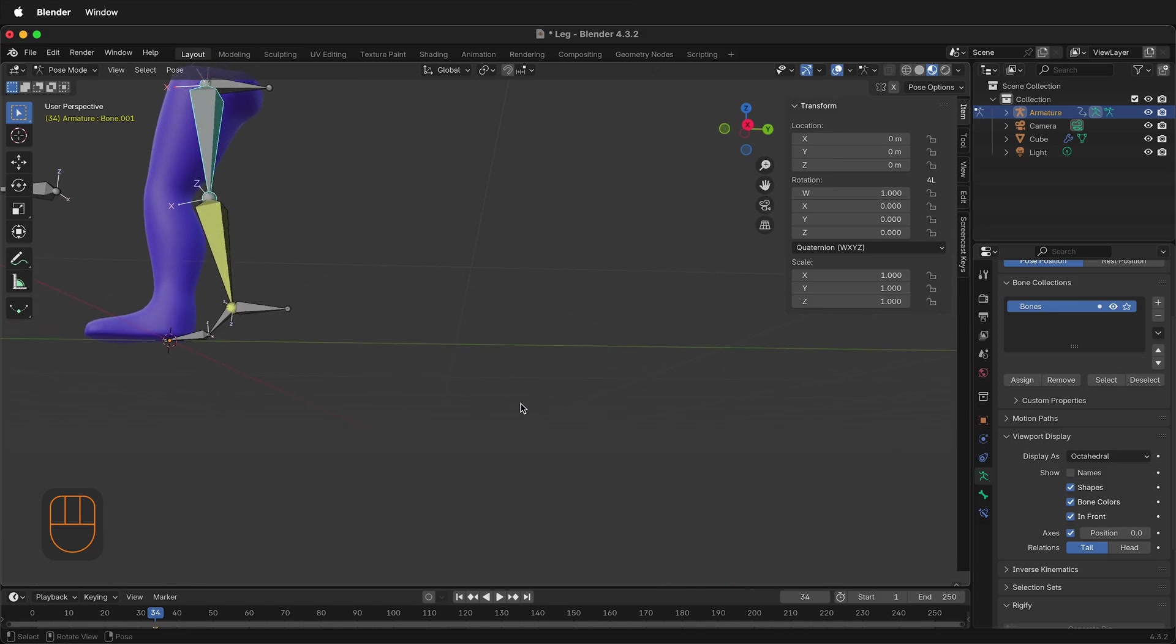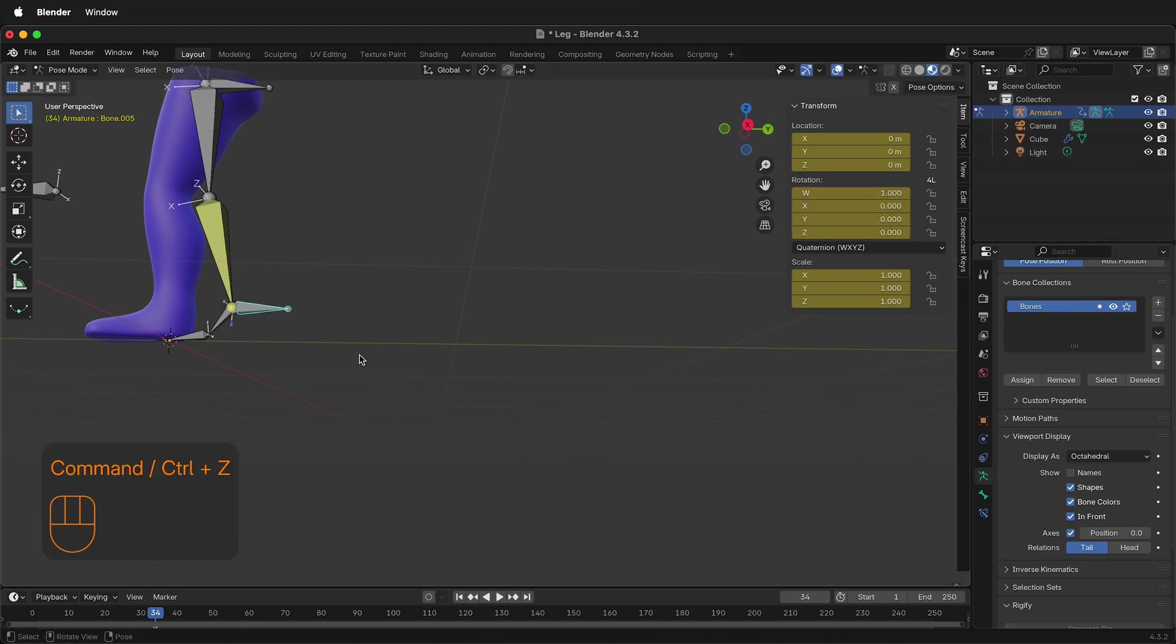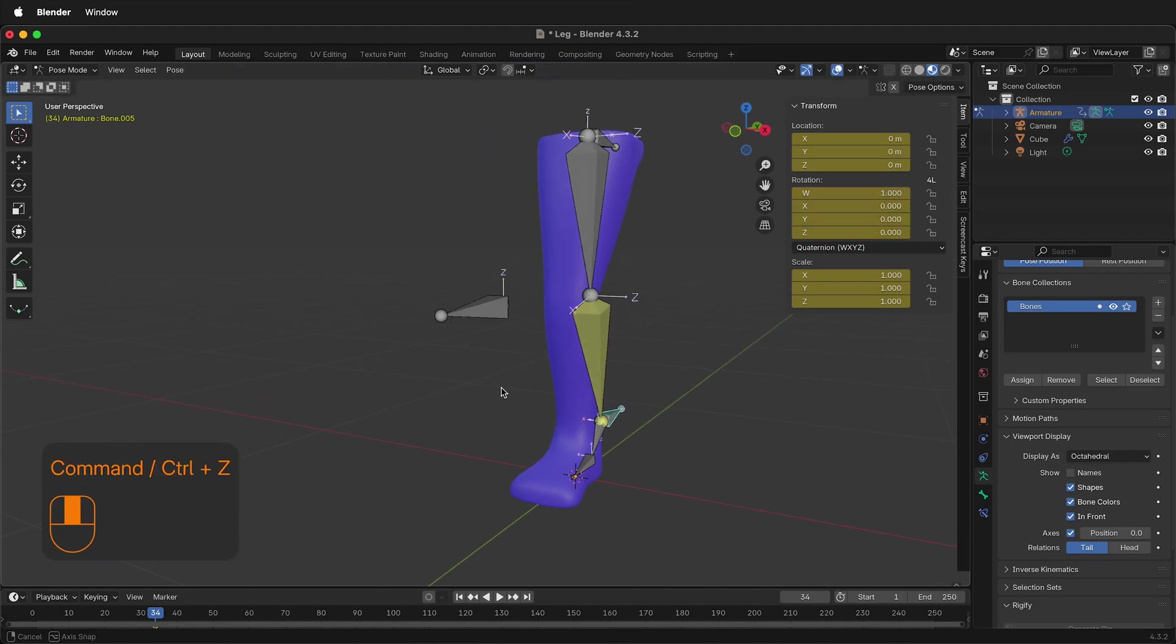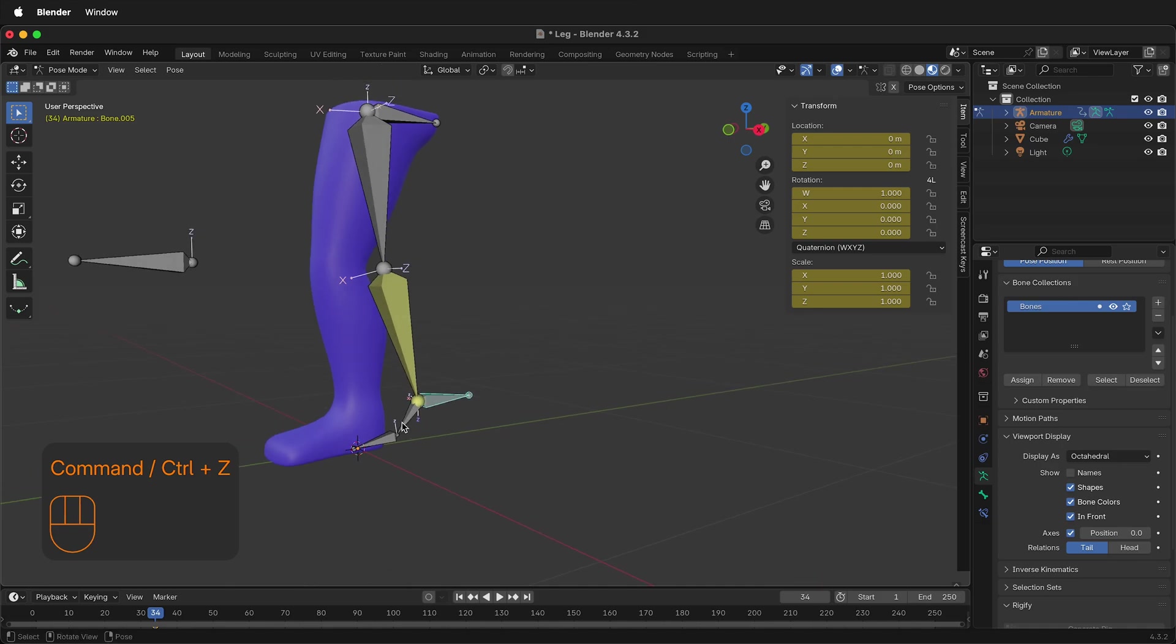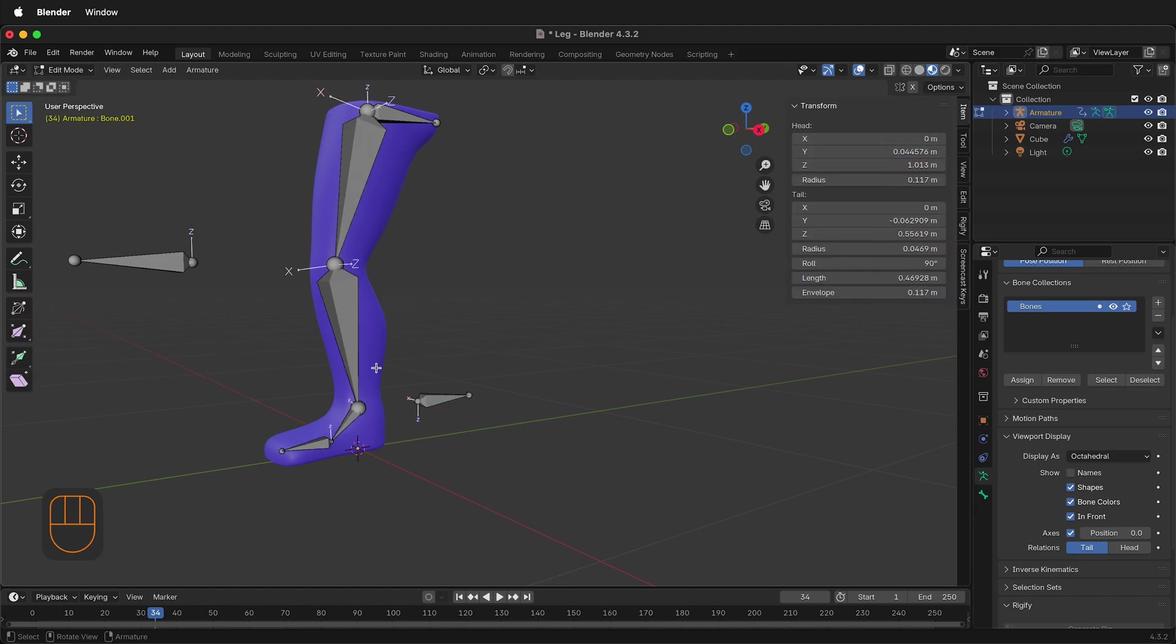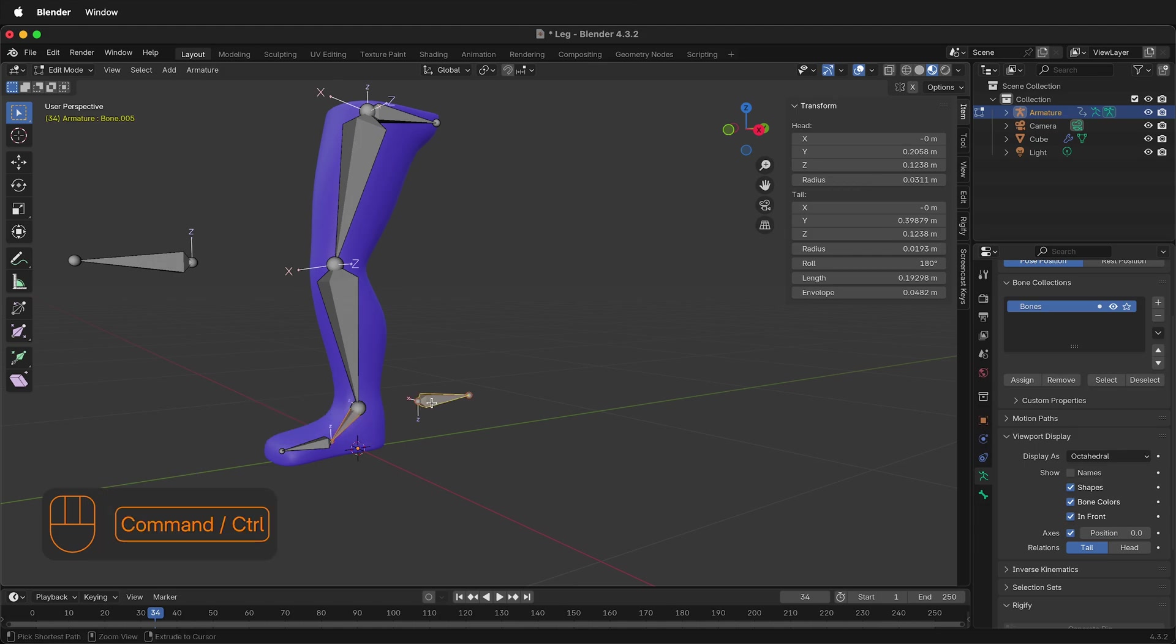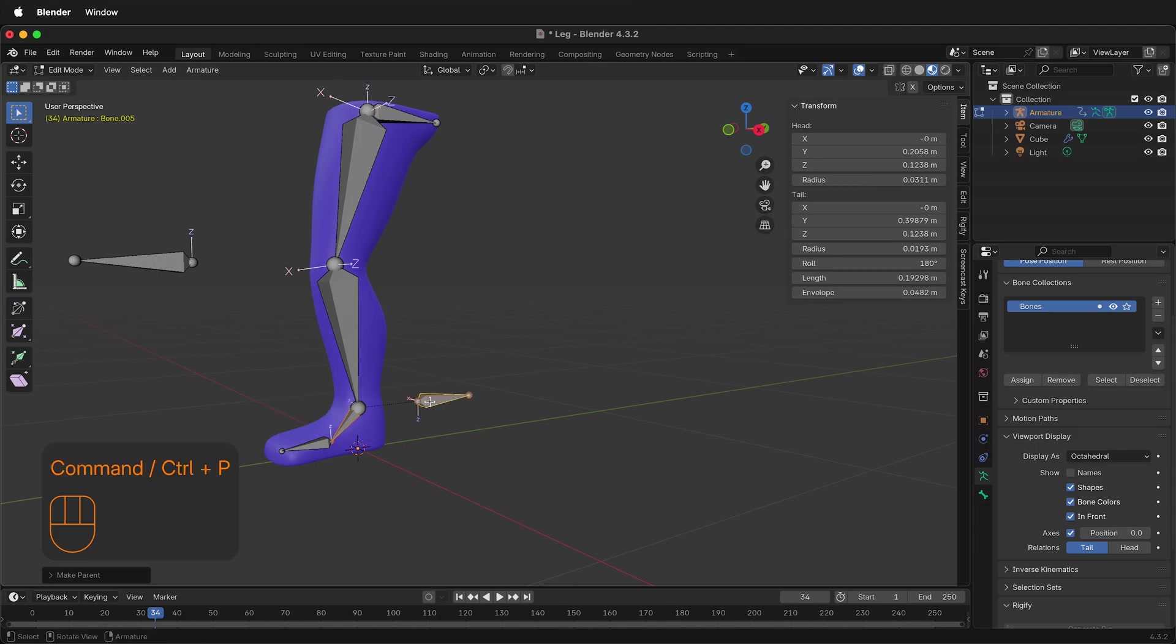But there's a couple other things. If I select this bone here and I press R, notice that the foot doesn't move. We can fix that by having this location be copied from this bone and then parented to the controller. First, let's go to Edit Mode, select this bone, press Option or Alt P, clear the parent, and then select this bone, Control or Command P, Parent and Keep Offset.